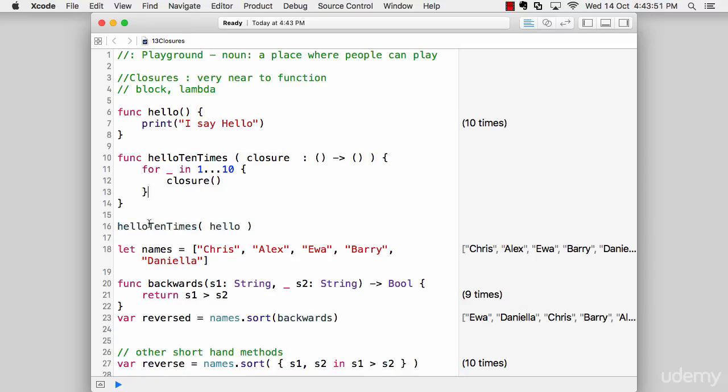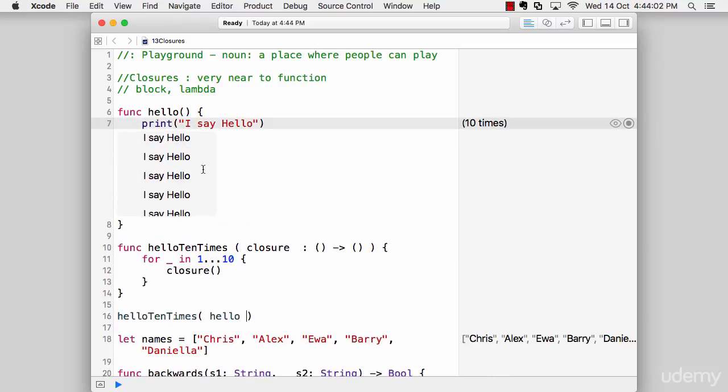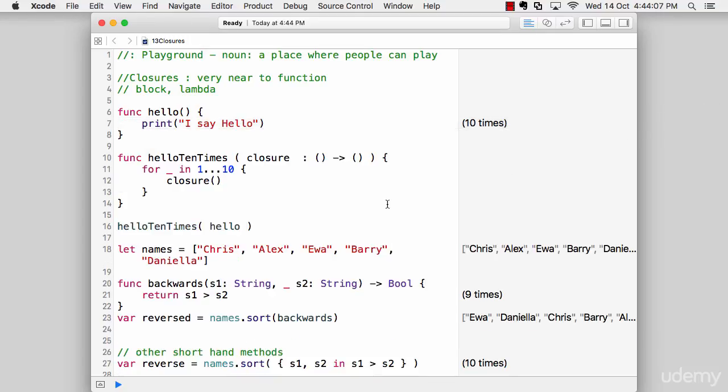So helloTenTimes, and inside the bracket I'll say hello. Good. So far it's calling it out there and it's being executed 10 times. If I open that up—right click, value history—it just prints out hello 10 times. Good, nothing extraordinary.